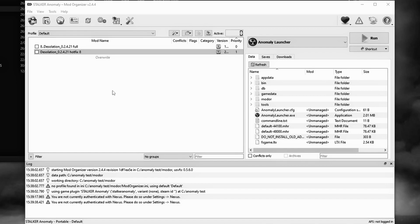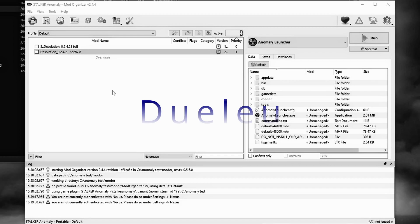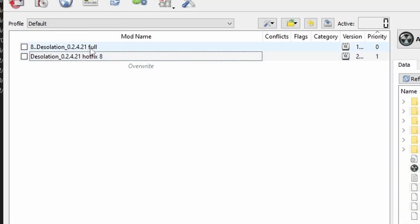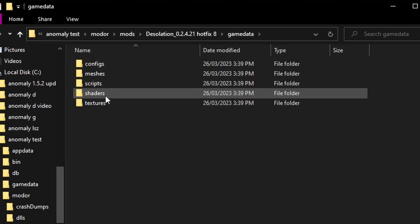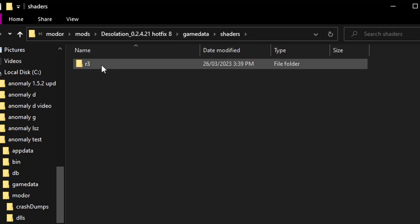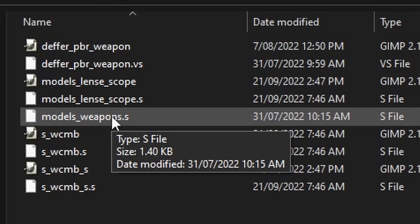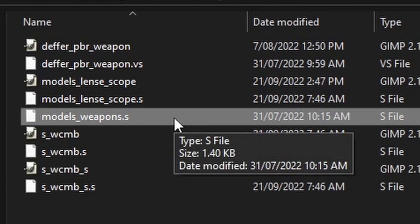This was told to me by the creator of the BUS mod — a mod that adds a lot of attachments, guns, etc. to the game — one of the higher-level modders of Desolation, his Discord name is Du Liu. Thanks for this mate, I'll share it with all of you. So first of all I'm going to remove it from the hotfix: right-click the install, go down to view in explorer, double-click game data, go down to shaders, then r3, and you're looking for 'models_weapons.s' — delete that file. Then do the same for Desolation.